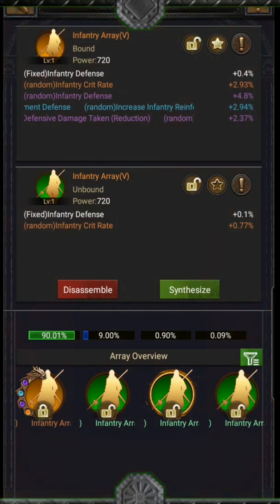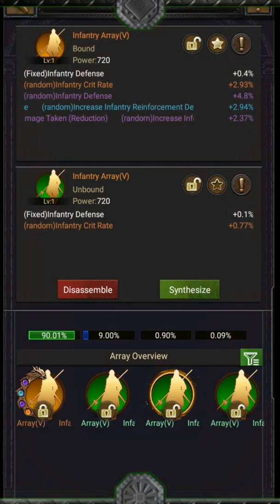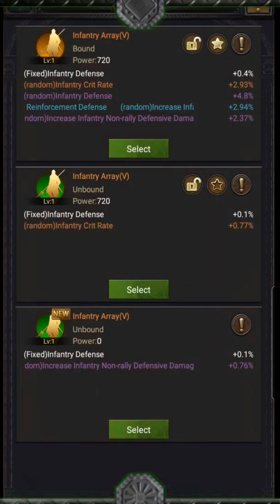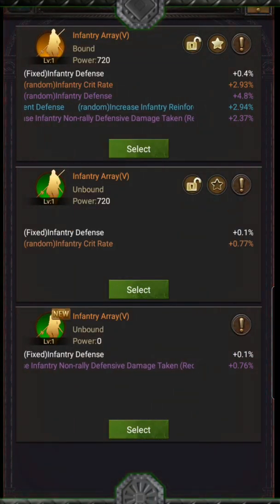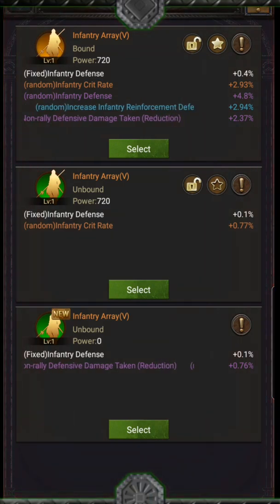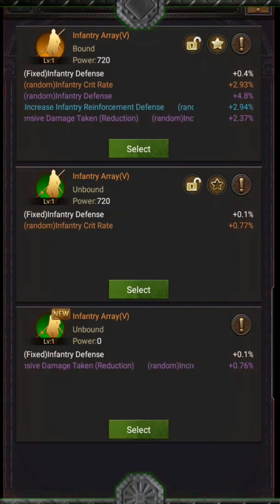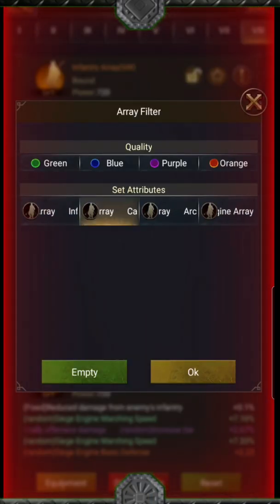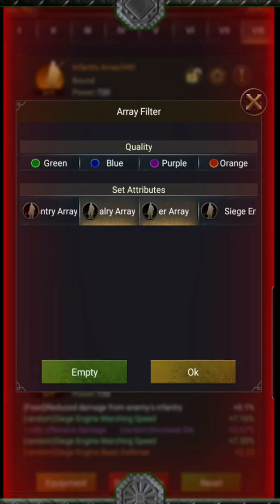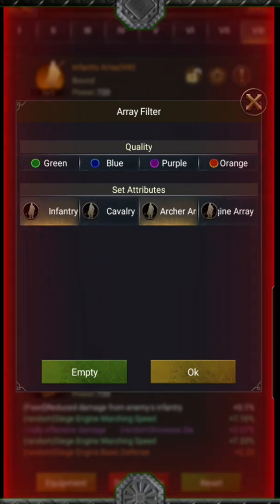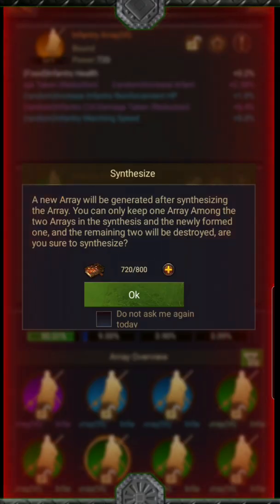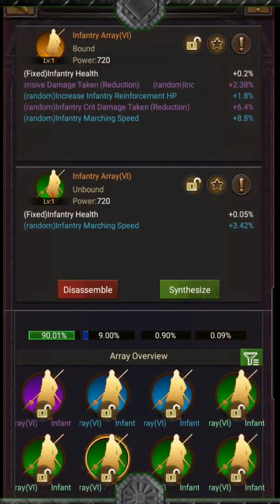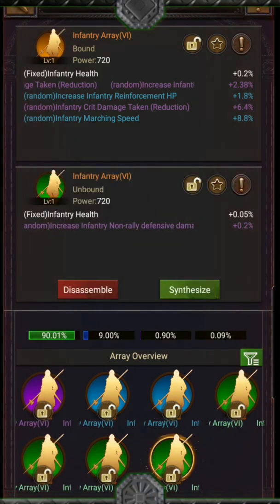Select the one you want to synthesize with. Like before, when you do it, you will have the two you used plus the result. If you don't like the result, just keep the one you want. To make your workflow easier, use the filter — you can pick the color and the unit type. When you run out of materials during synthesis, you can disassemble the useless ones directly to keep going.